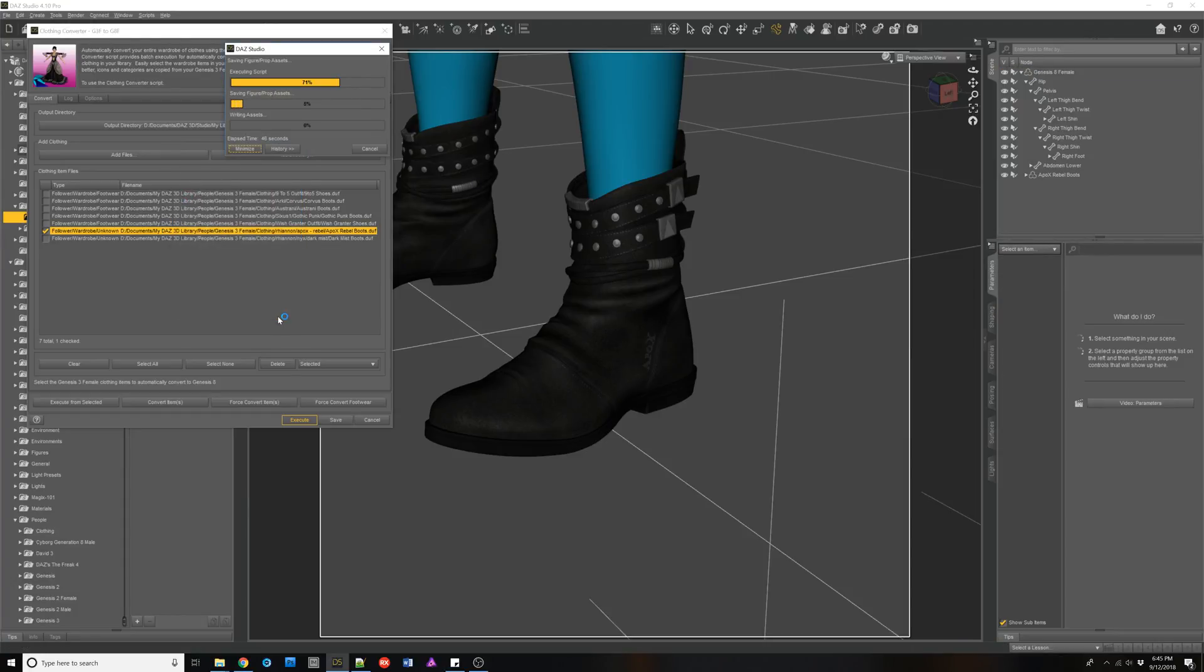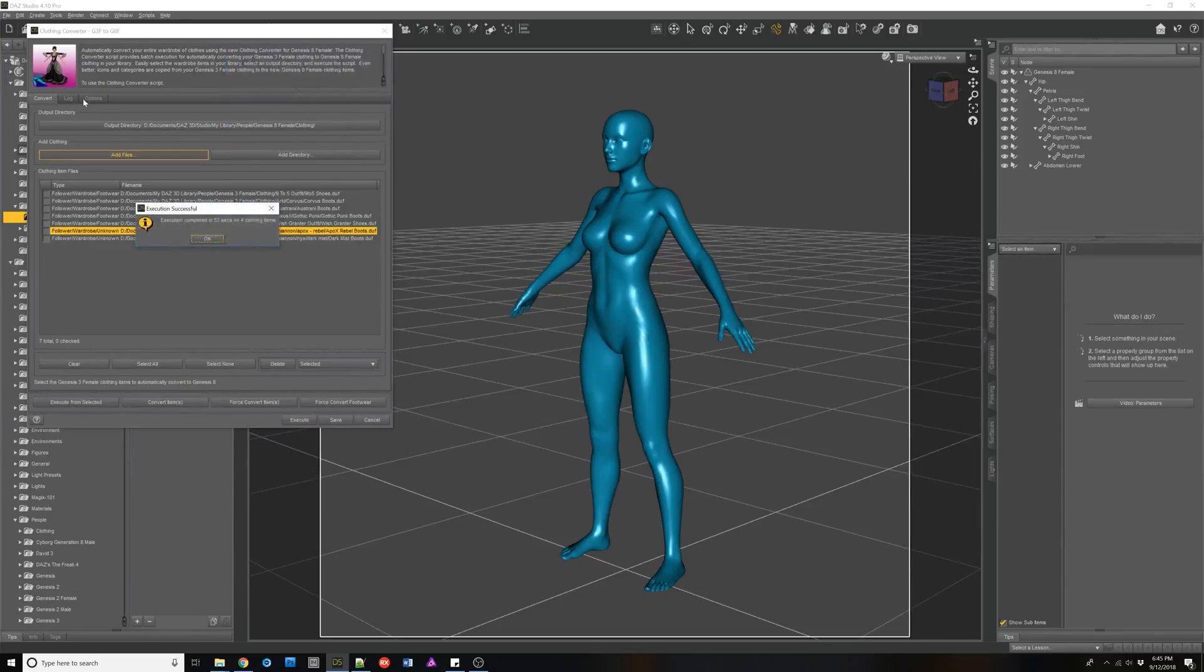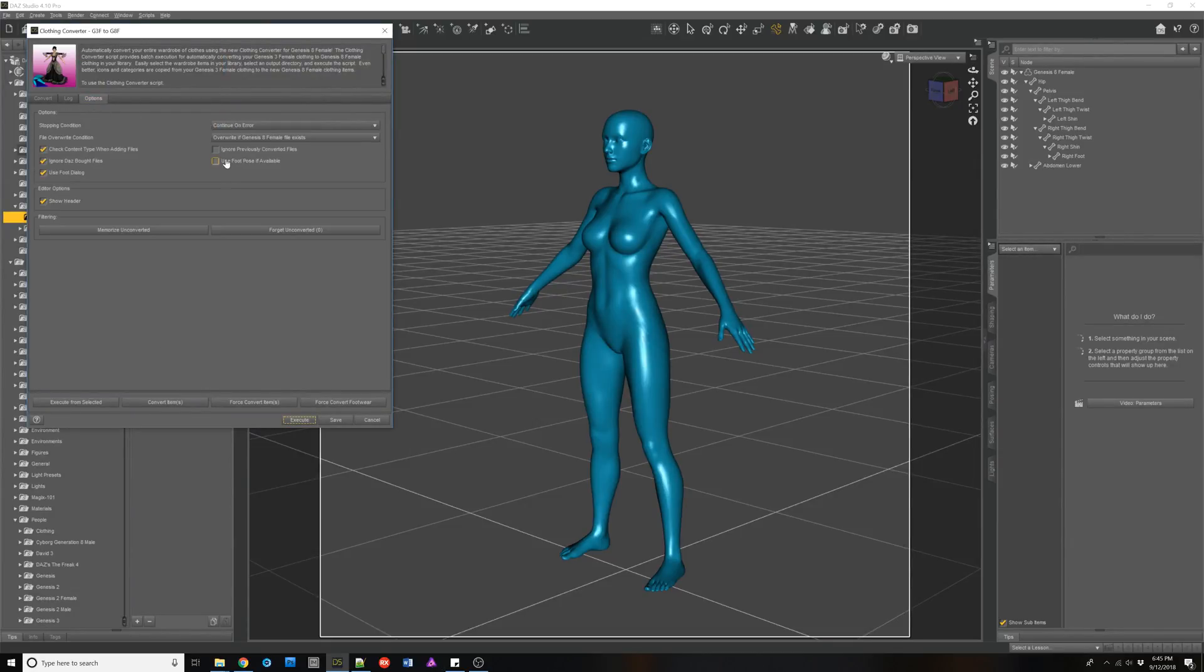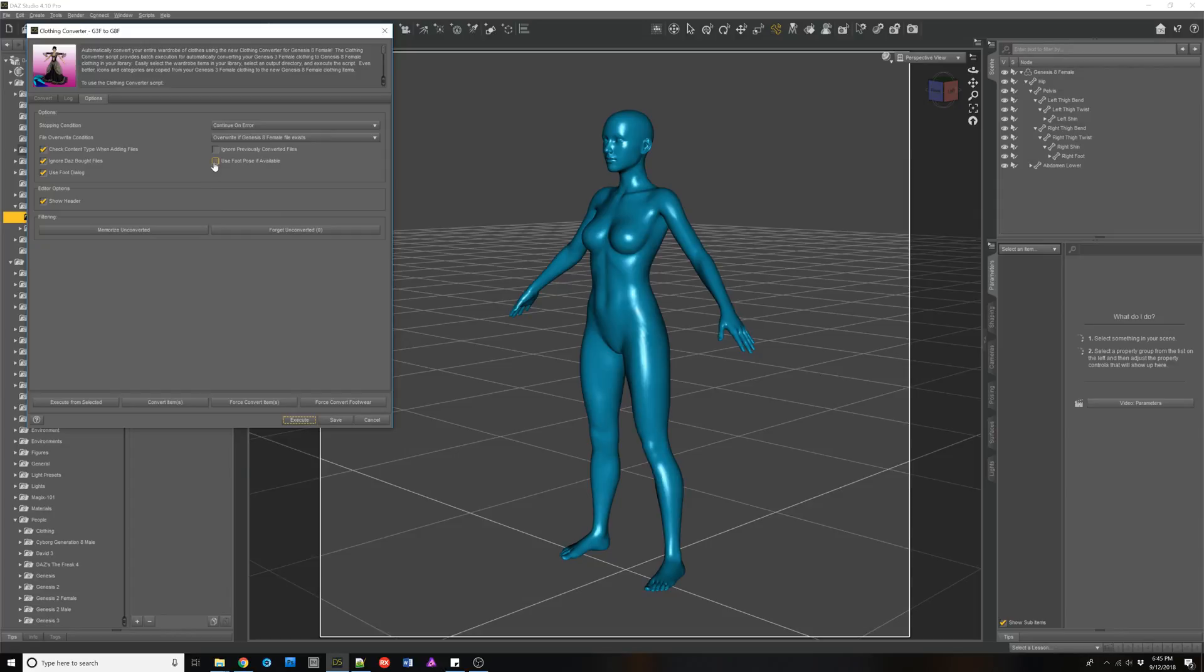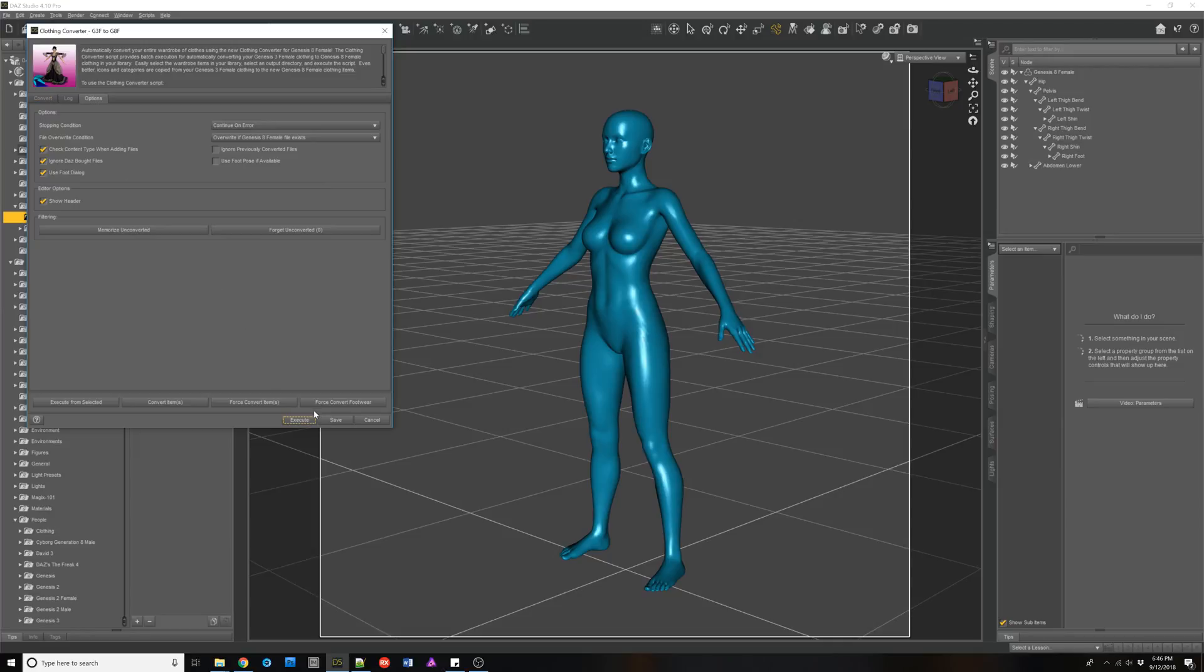Now, if these were other things, shirts and everything else, you will never see this dialogue, but the real idea is to convert your entire library using the use foot pose or not. Sometimes using the foot pose helps. Sometimes it doesn't. So it's up to you whether you want to use that and then to go through for the problem footwear and use this foot pose dialogue.